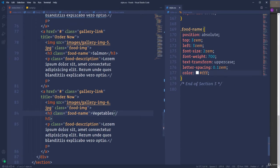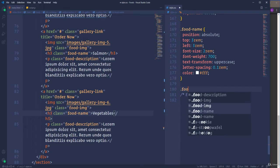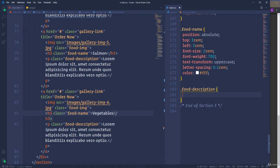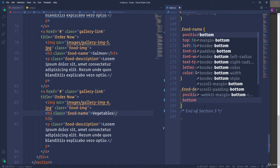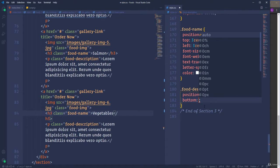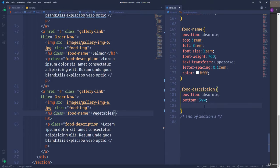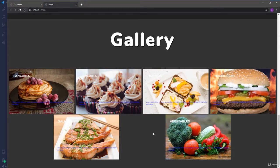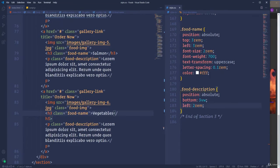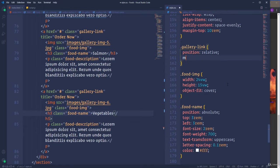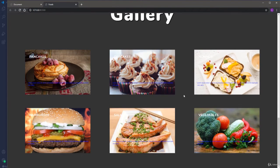Next I'm going to customize the paragraph. First I'll define its position as absolute, then define the bottom and left properties — bottom to 3 viewport width and left to 2rem. The paragraph is positioned but the gallery layout is messed up. To fix that, let's create some space between the links using margin: 4rem at the top and bottom, and 1rem on the left and right sides. Now the problem is fixed.